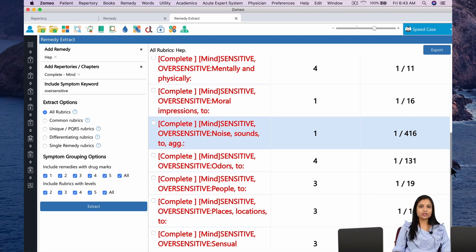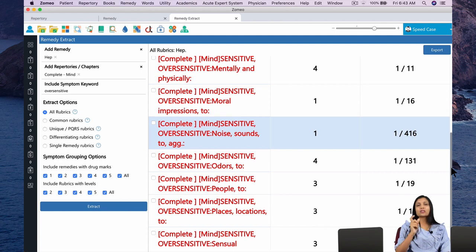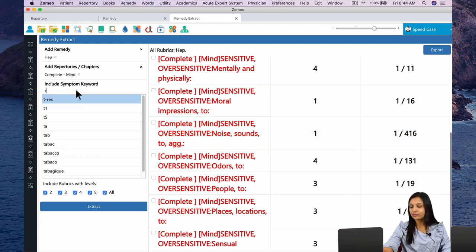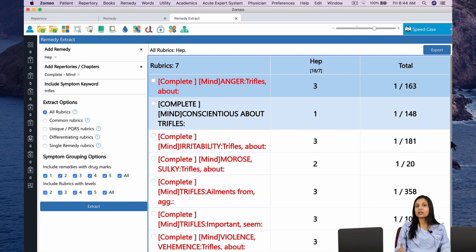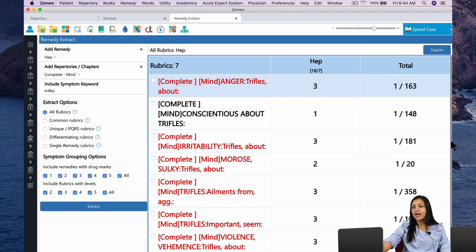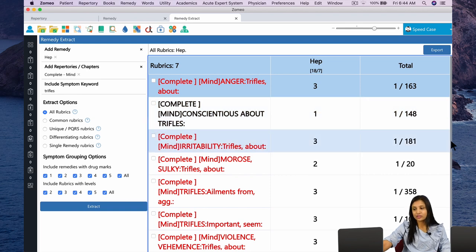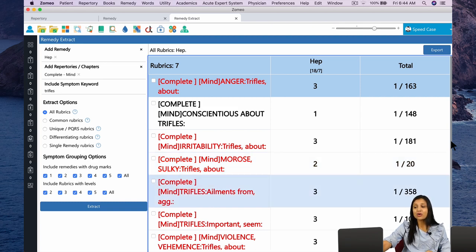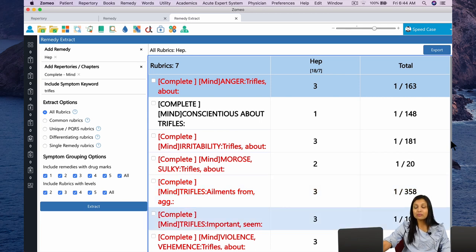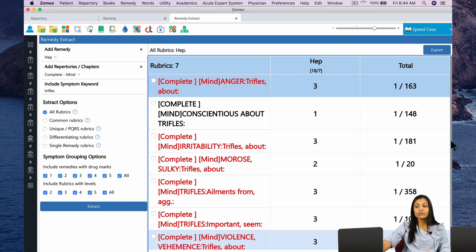The slightest things will cause an irritation. In the rubric form, if you are looking for the slightest things, we think of the word Trifles. So instead of the word Oversensitive, now let us add the word Trifles and click Extract again. There are now seven rubrics in the Mind chapter of the complete repertory for the word Trifles that contain the remedy Hepar: Anger about Trifles (grade 3), Conscientious about Trifles, Irritability about Trifles, Morose and sulky about Trifles, Trifles ailments from aggravate, Trifles seem important, and Violence or vehemence about Trifles.